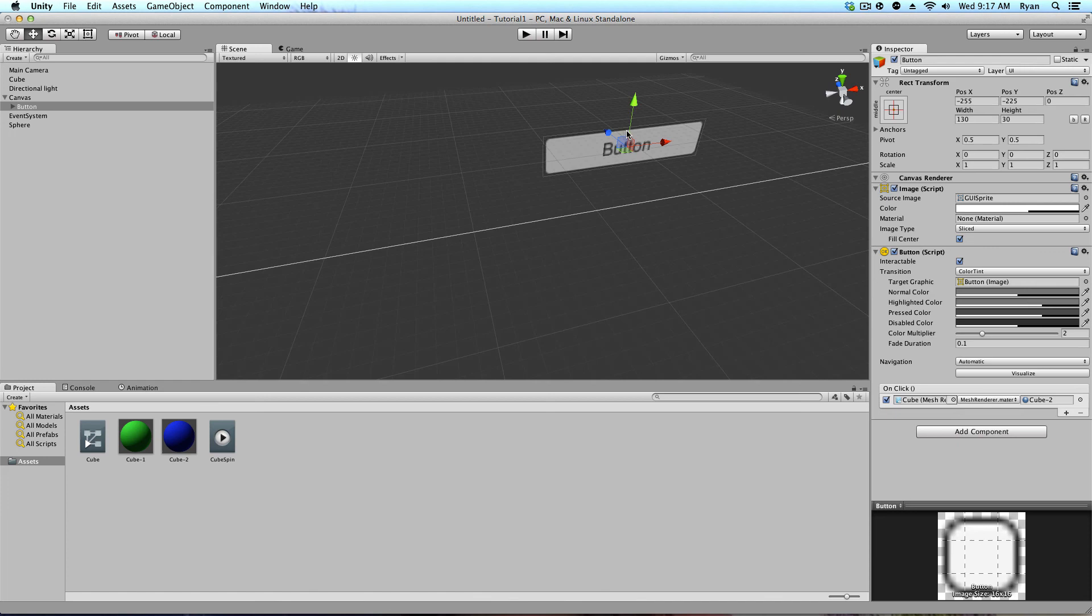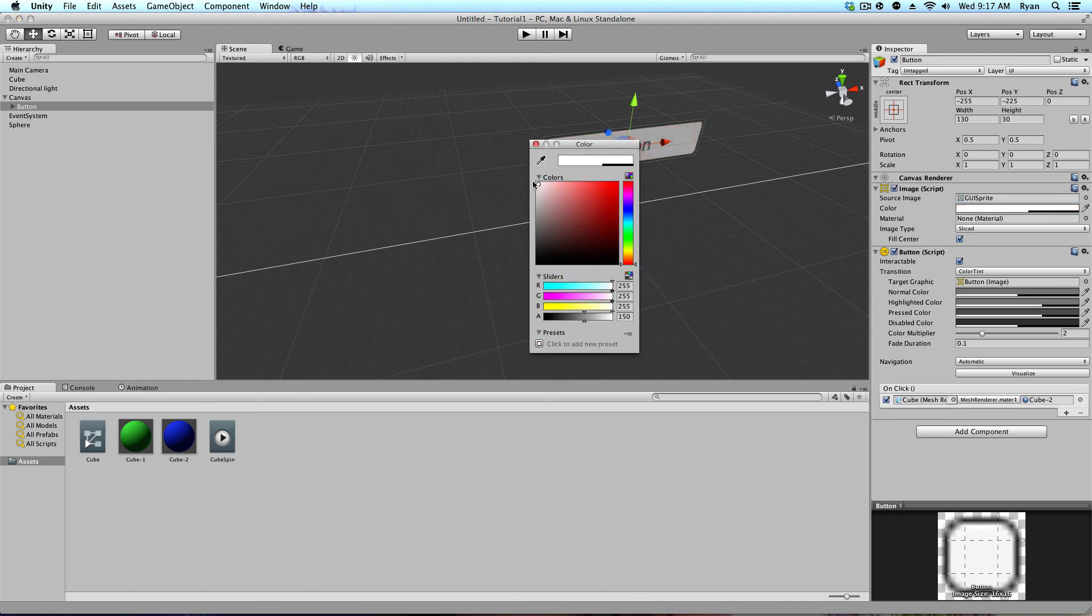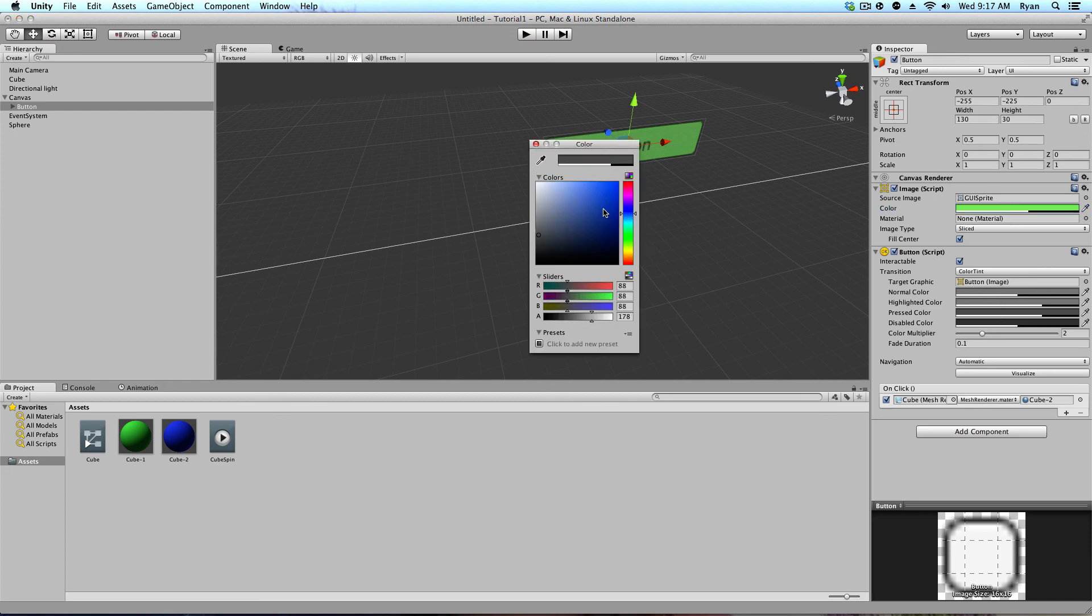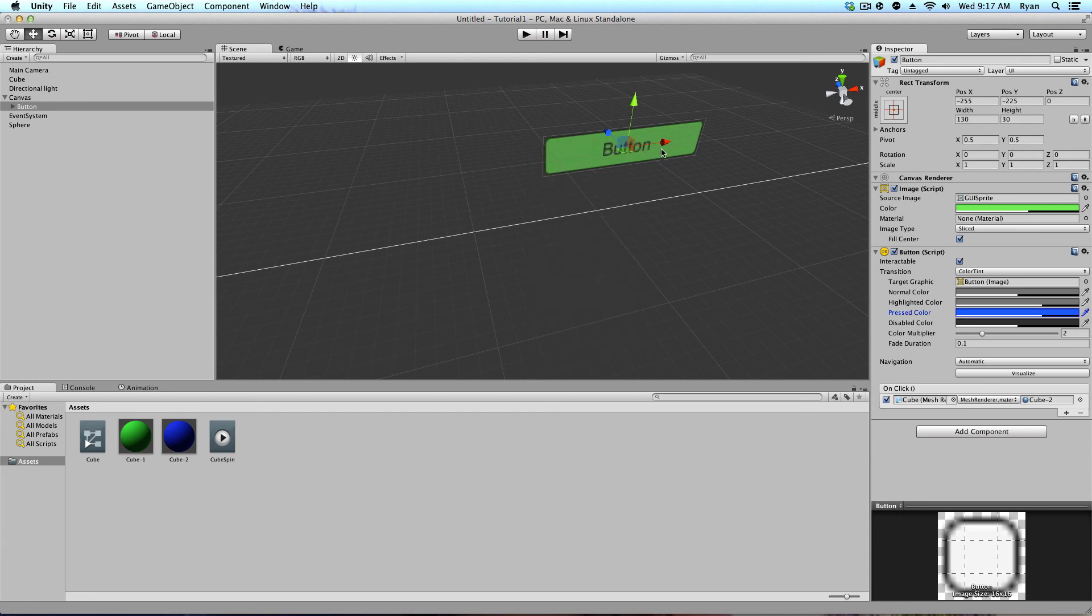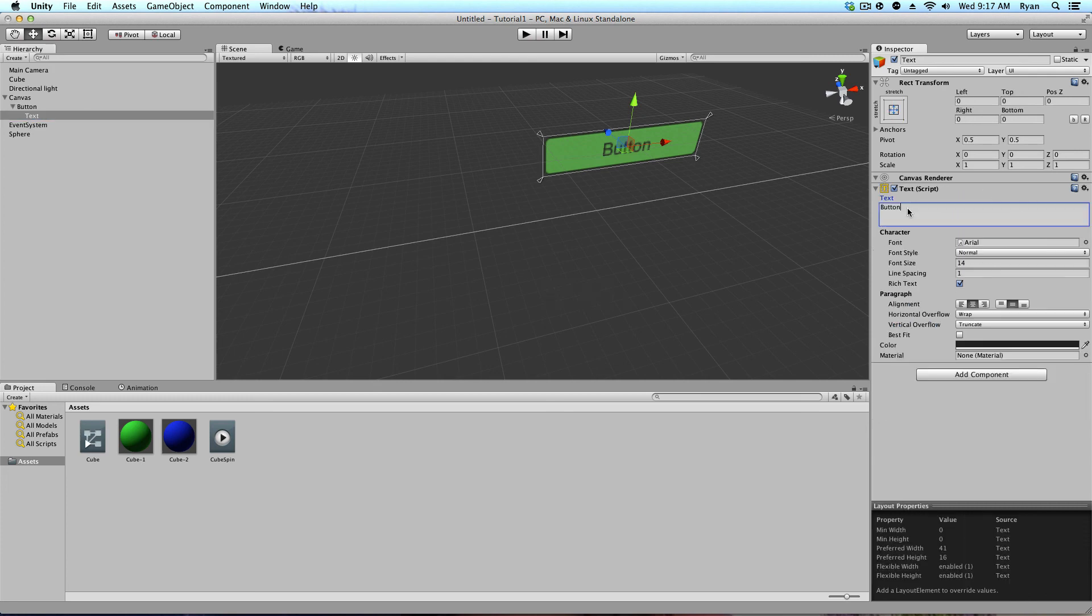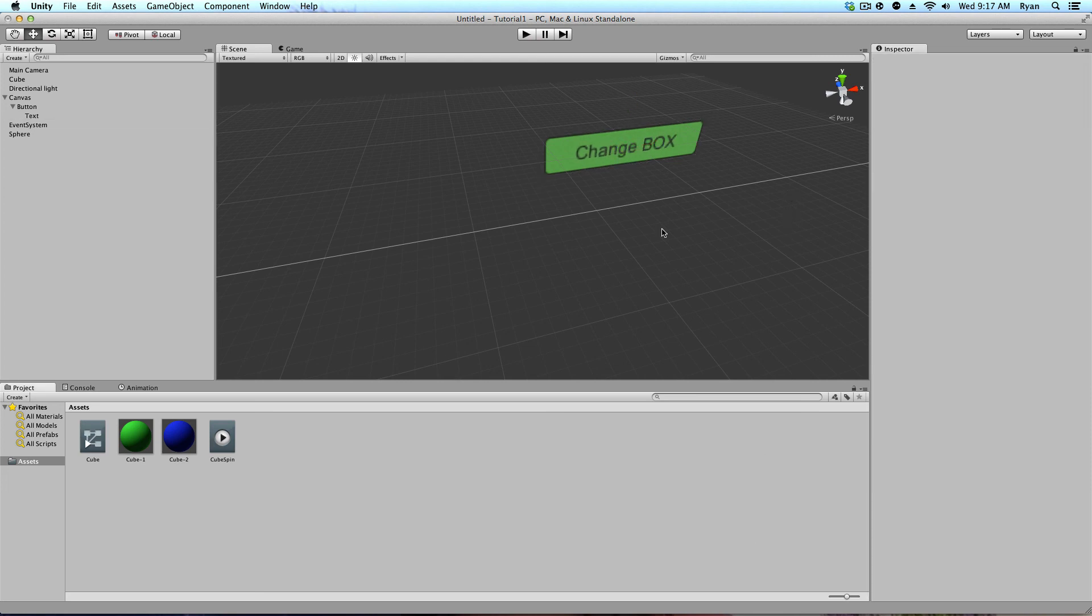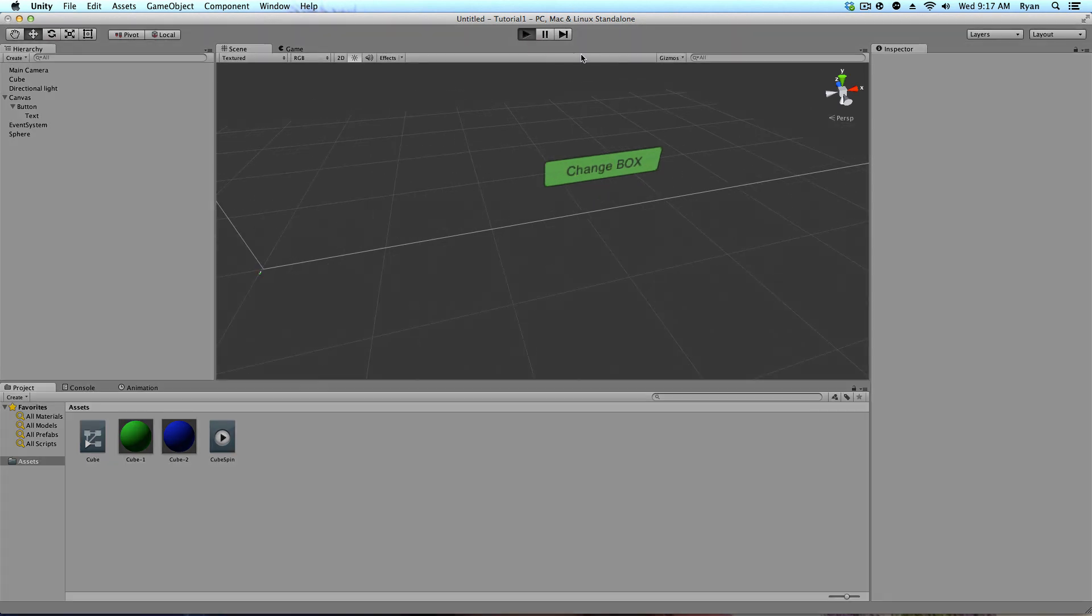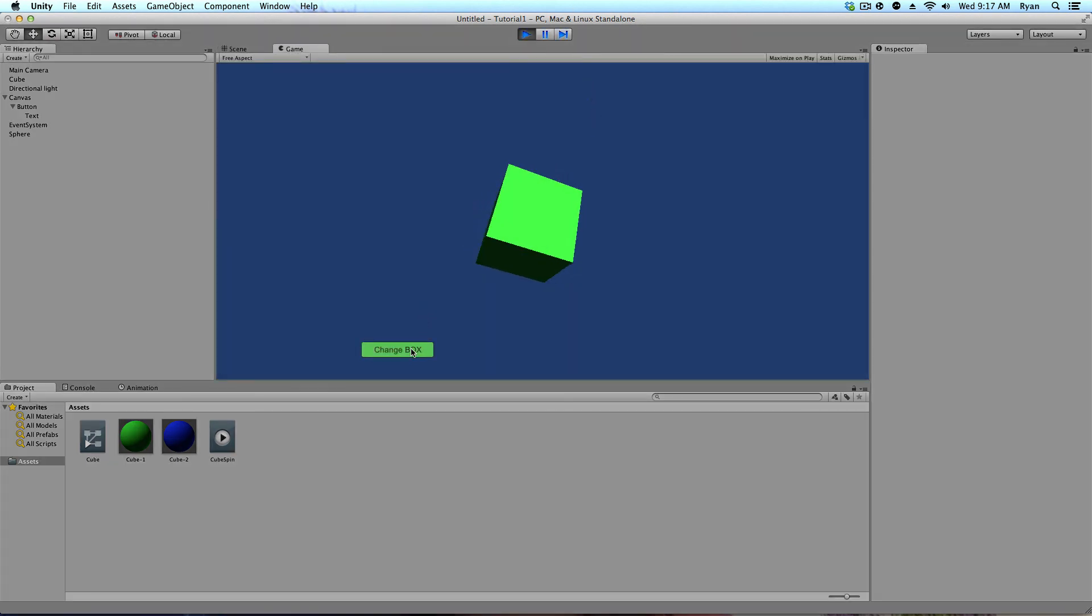So, when you press the button. It turns it to blue. And, if you click on the little arrow key. Next to the button over here. And, click on text. You can change. Change color. Or, change box. Right. Change box. So, now. When you play your game. It says change box. And, you click on it.